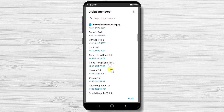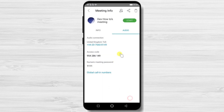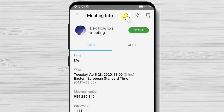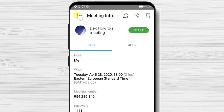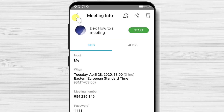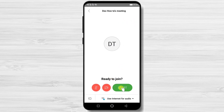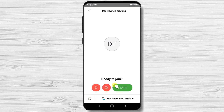Tap on Global Call-In Numbers to get a local number for your country. If you forgot to invite someone, you can send more invites by tapping the button with a profile plus icon. There is also a Share button to share the meeting link using any app. When ready, tap Start to begin the meeting. All the features are the same as those explained in the create a meeting section.